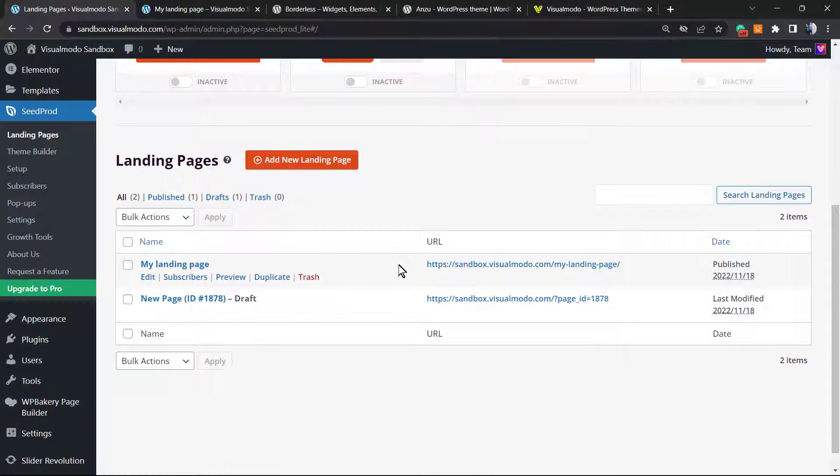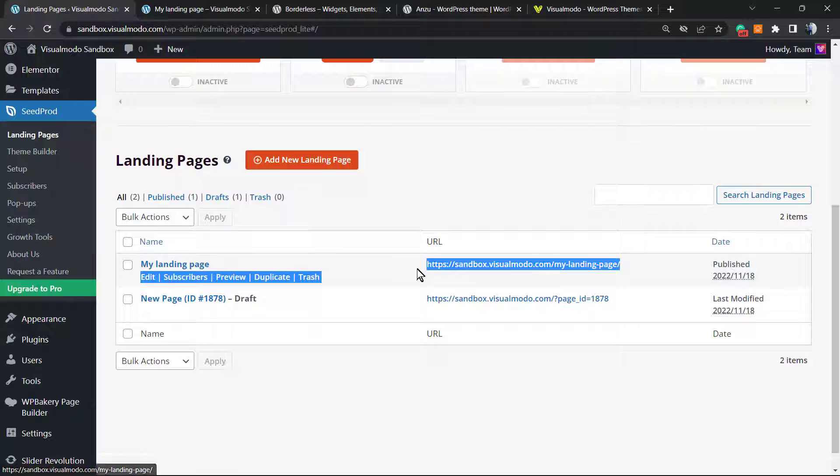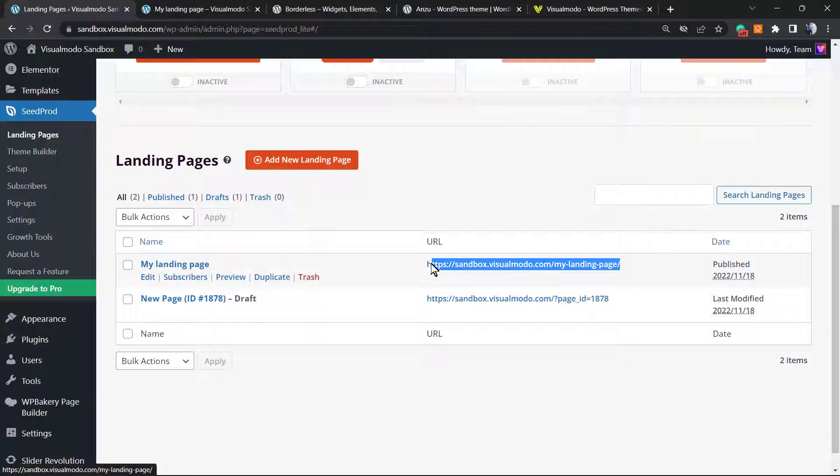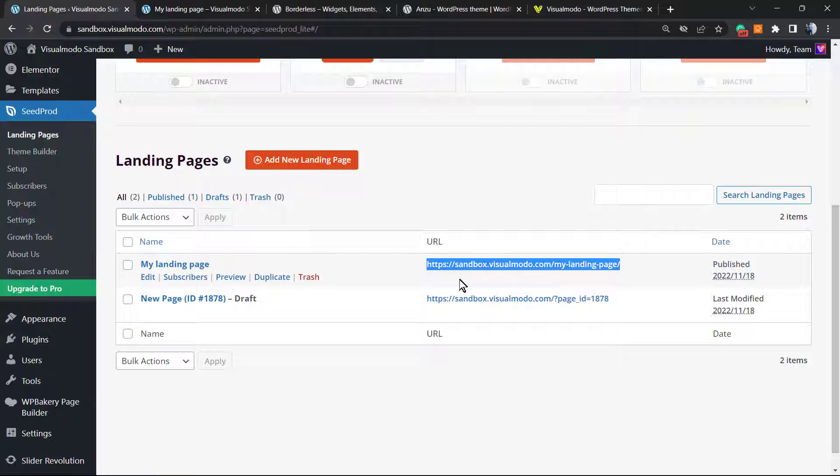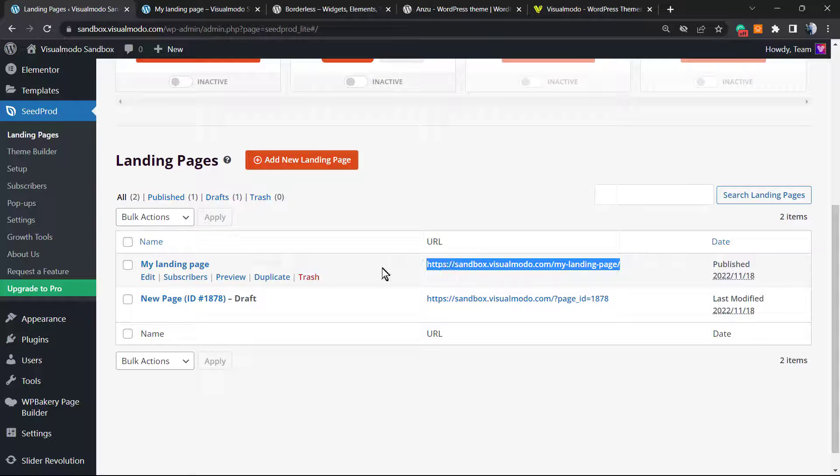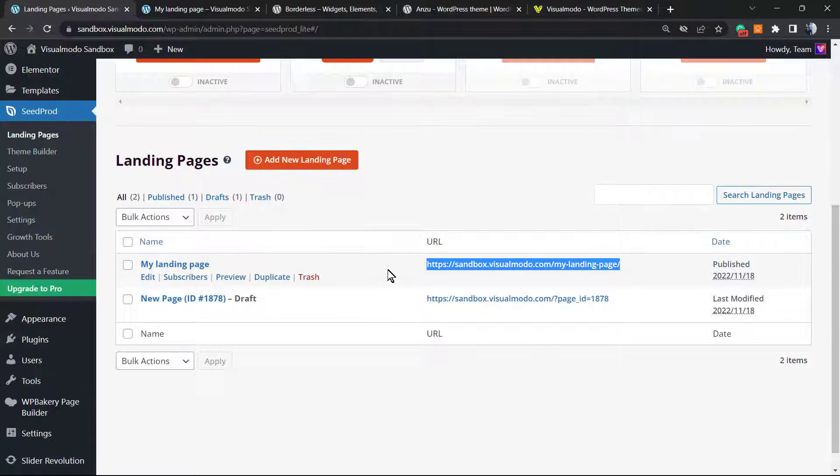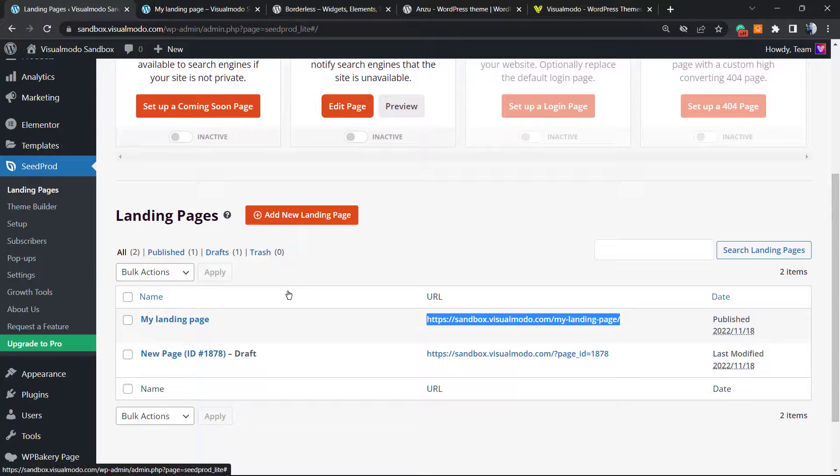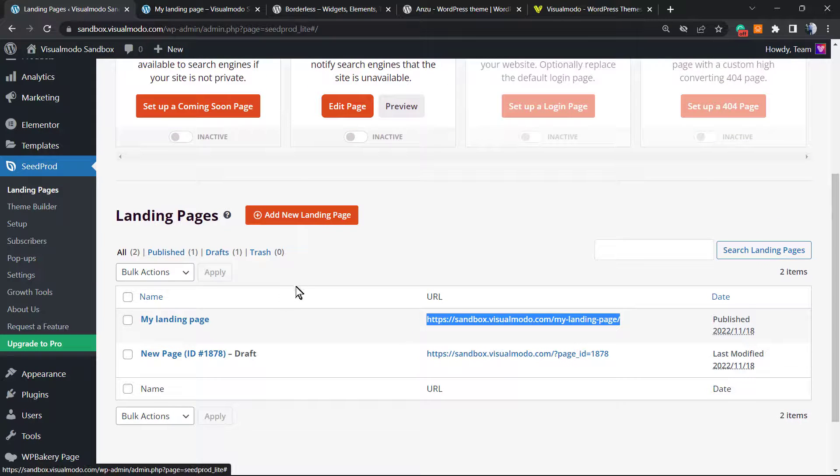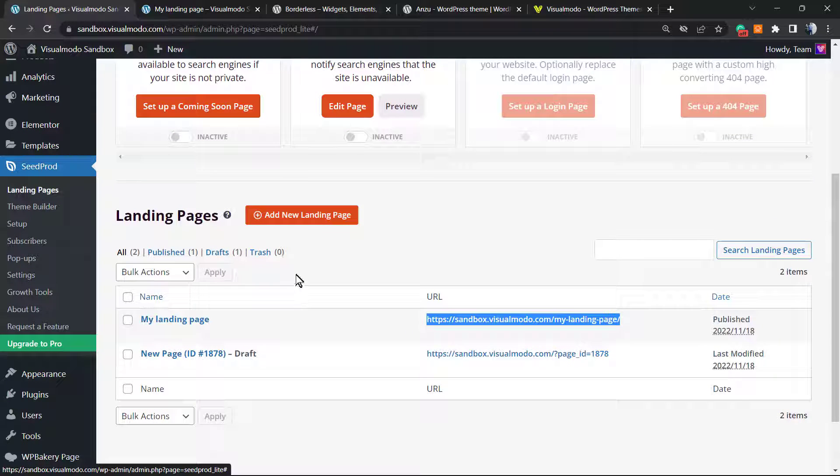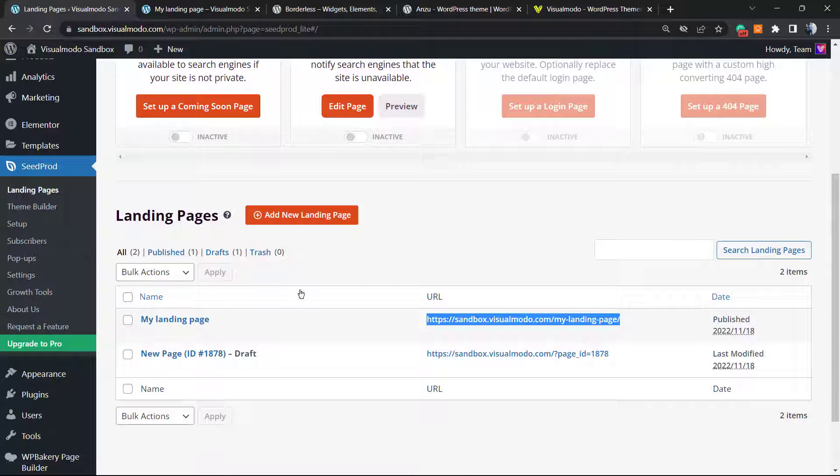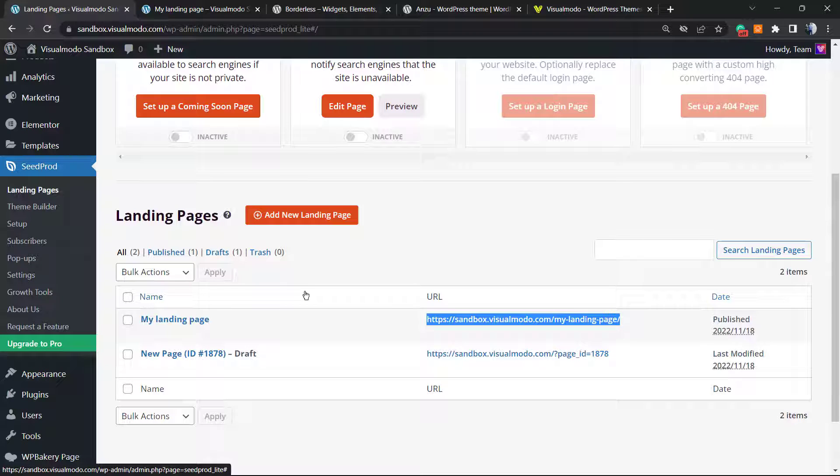And here is my landing page URL. So this landing page URL is going to be our campaign page. If you go to Google Ads, you're going to place this URL on the Google Ads so you can direct the traffic to this page, and hopefully this page is going to convert your sales.